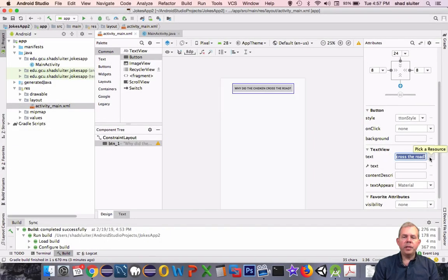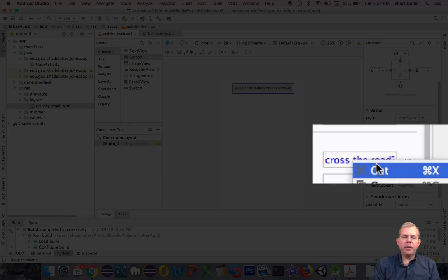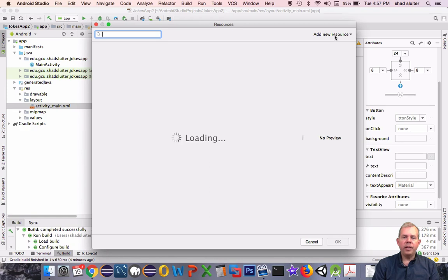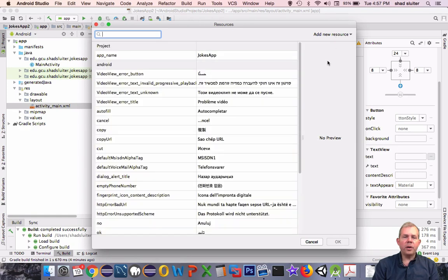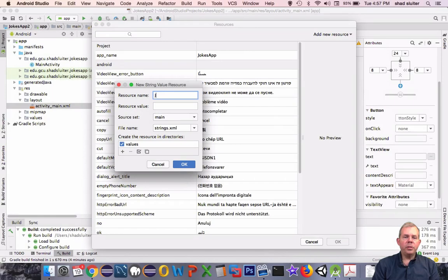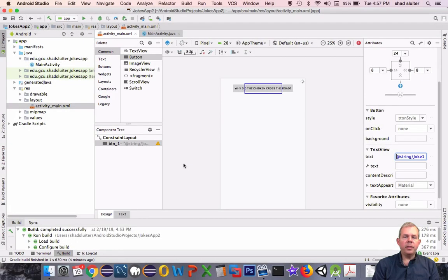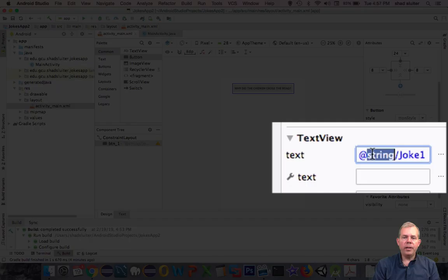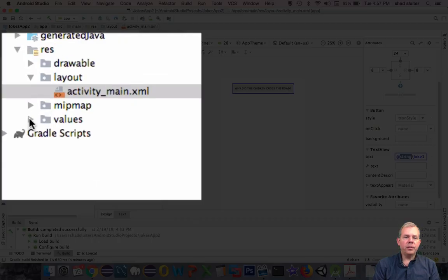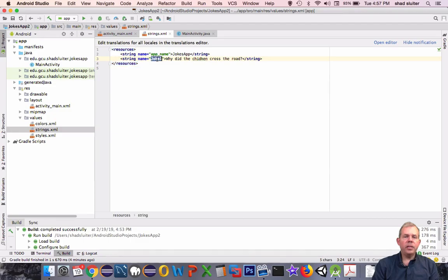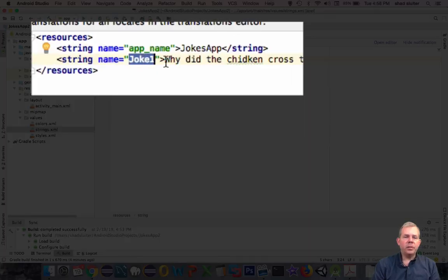The real way to do this is not just to type in the text but to actually create a resource. The three dots to the edge of the text area are called ellipsis, and this will bring up the resources for our application. I'm going to click on the top right where it says 'add resource'. This resource name will be called joke1 and I'll paste in the text for the joke. You can see that the text input area now has a symbol that says 'at string'. These strings are stored in the values folder in strings.xml.